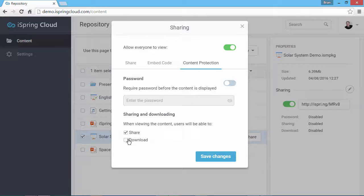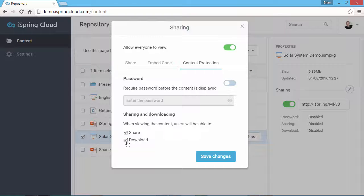If you check both of these boxes, users will see a Share button and a Download button when they view the content. Unchecking the boxes will remove those buttons.